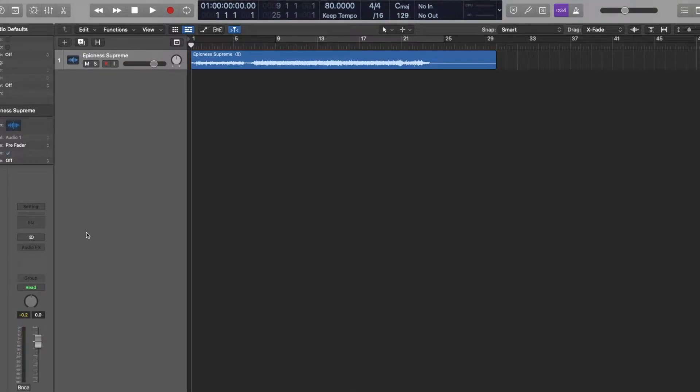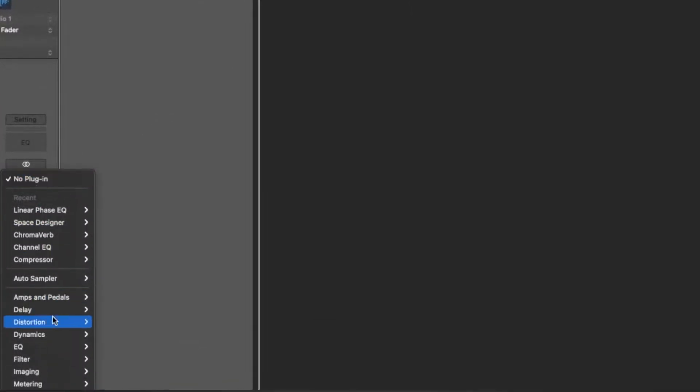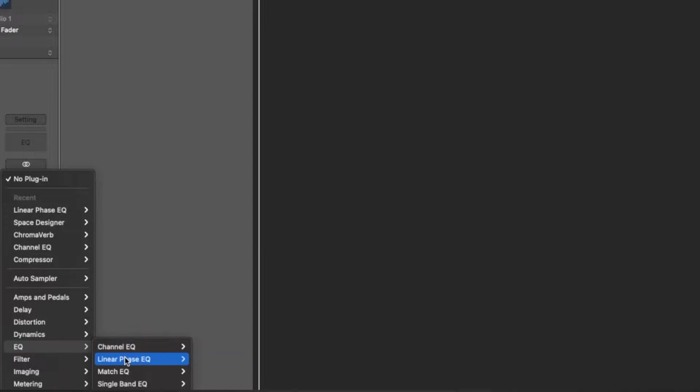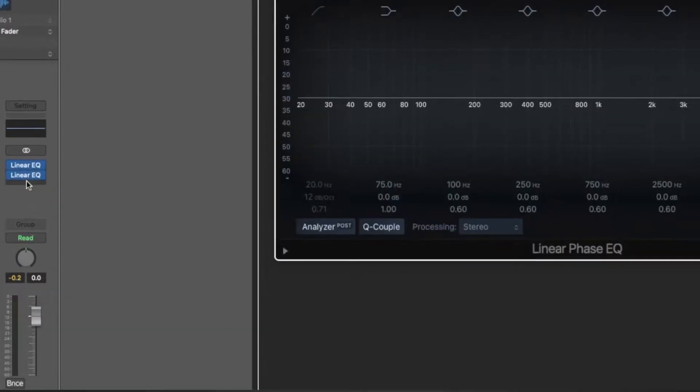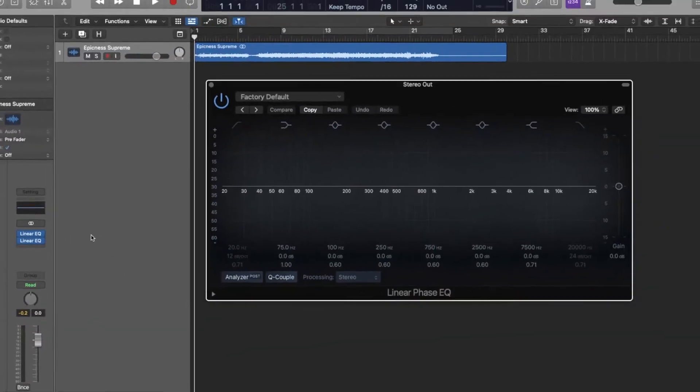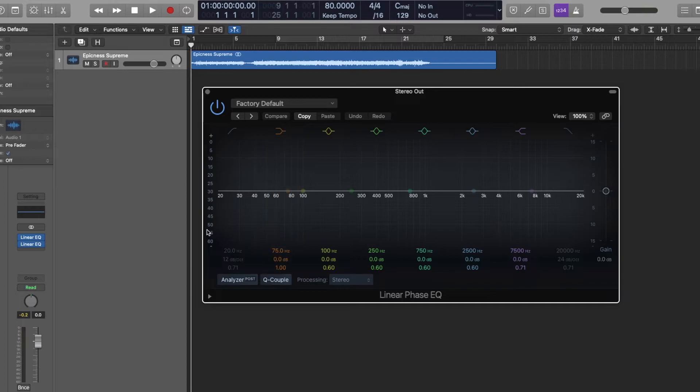Okay, let's get right into it. So let's go to our stereo out channel, go to the EQ drop down, find linear phase EQ, and we're going to double up on them. Logic does not allow mid-side processing in one EQ instance, so we have to use two of them.